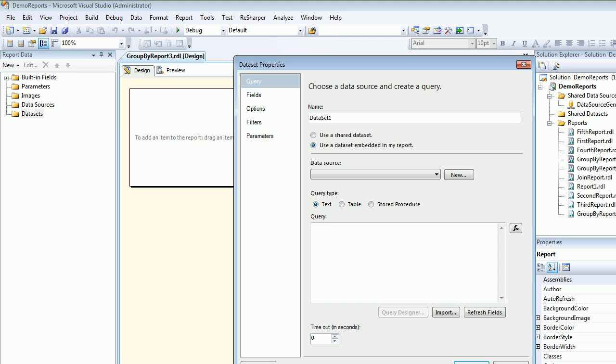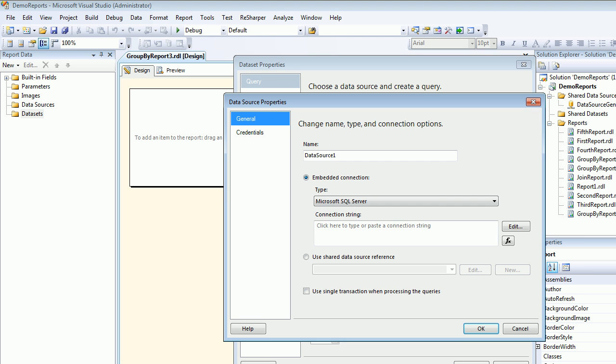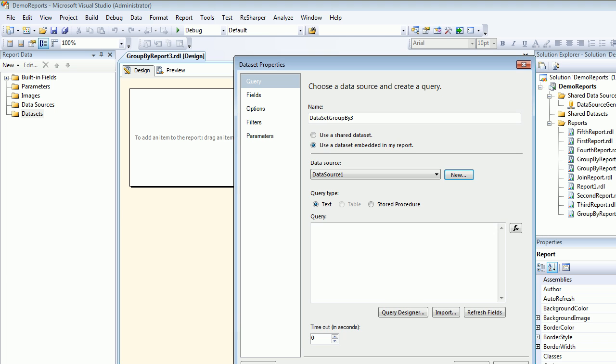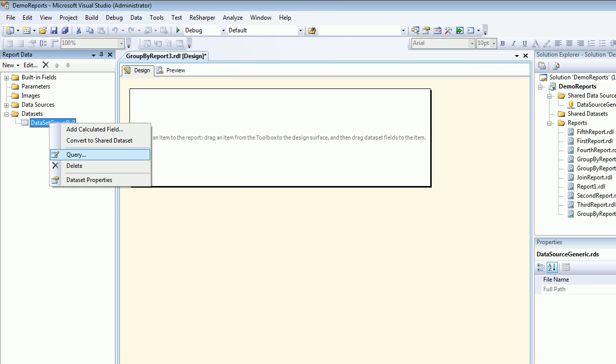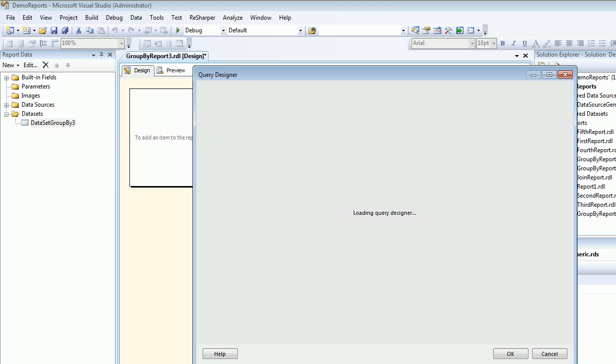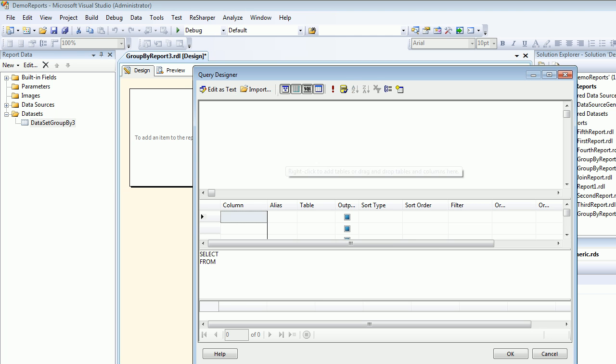Next thing I'm not going to add a data source because you all know we got a generic data source in place so we don't need it. I'm going to call my dataset as groupby3 and then I'm going to hit new. I already got share connection which is a data source generic which you can see right here. Then I'm going to modify my query. I'm not done with the query yet.